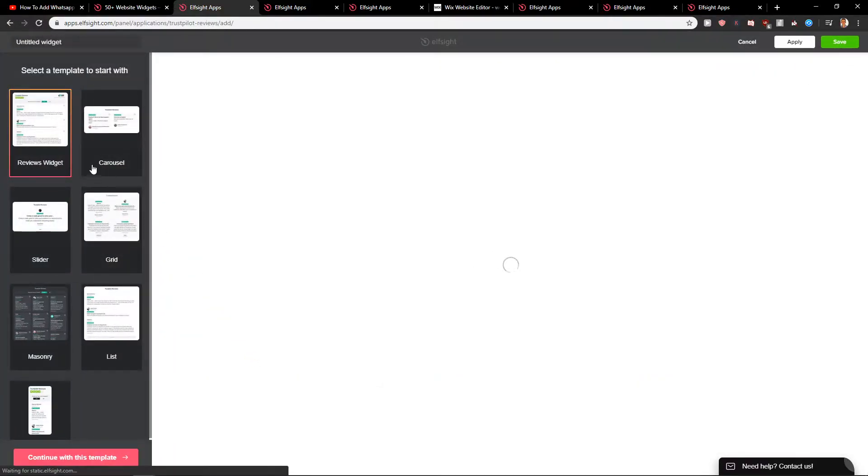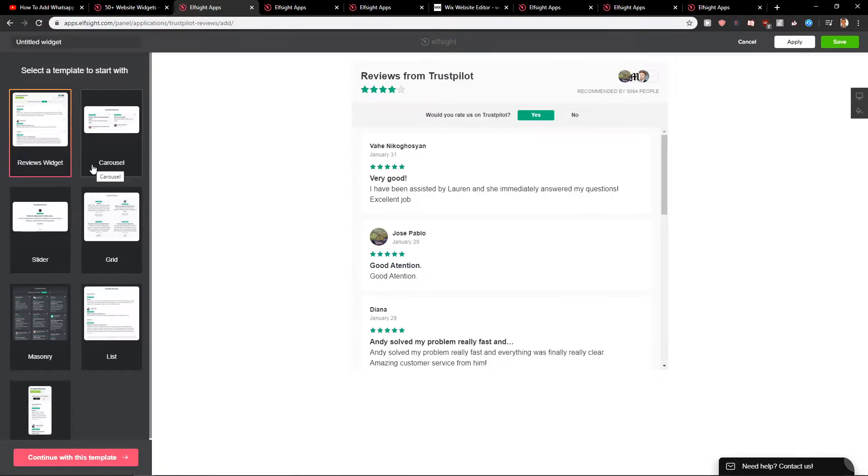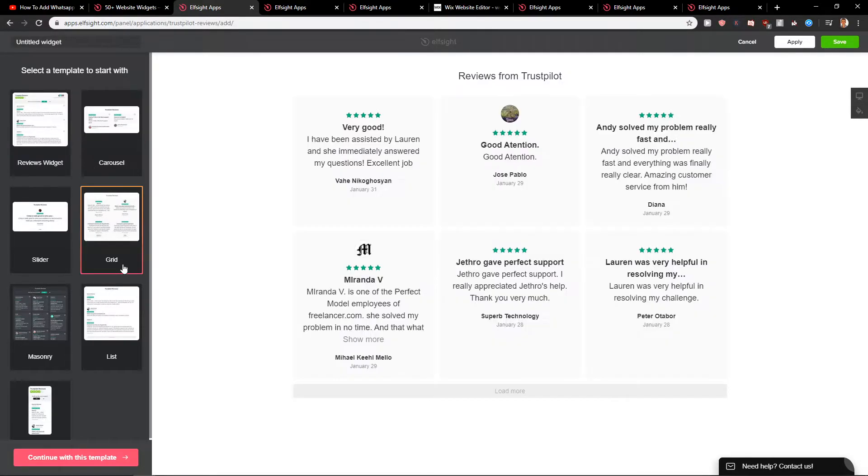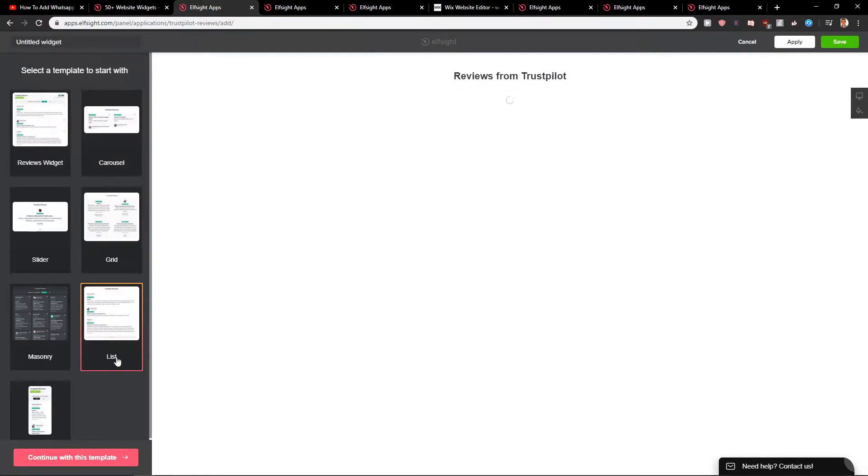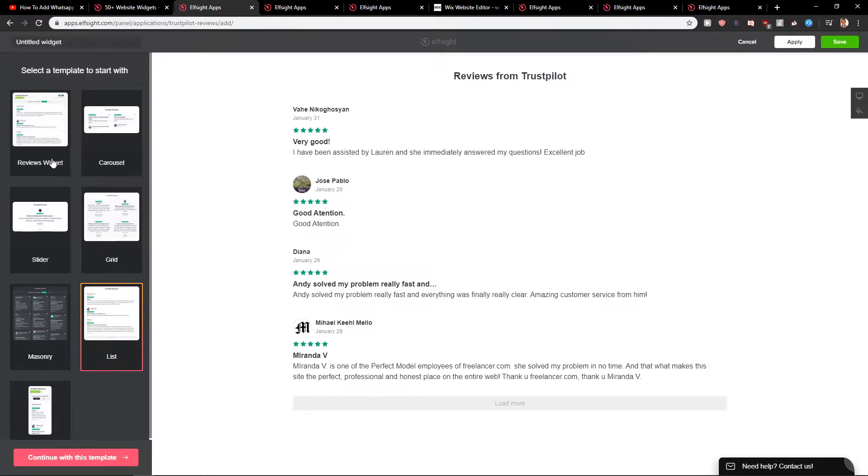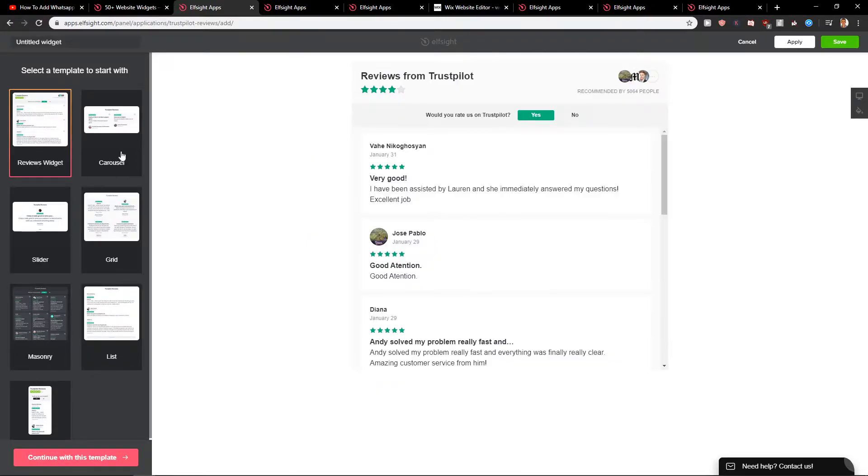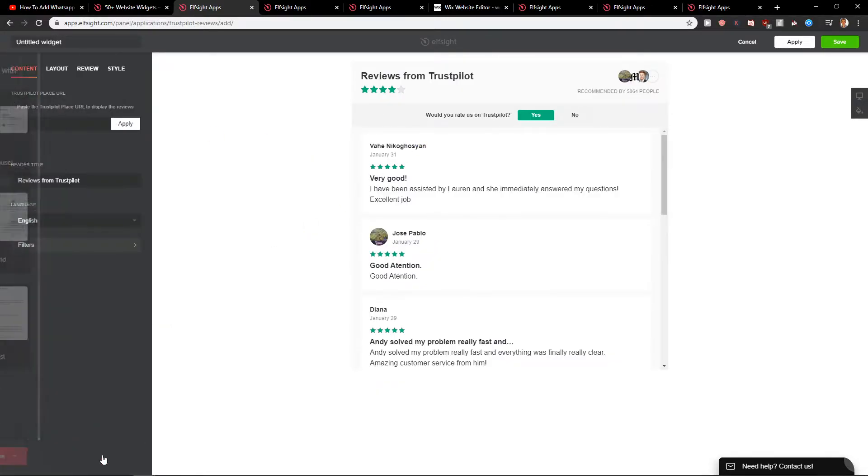And now you have options which one you choose: Reviews widget, Carousel, Grid, or List one. Let's go with the reviews widget. I like this most. Continue with the template.